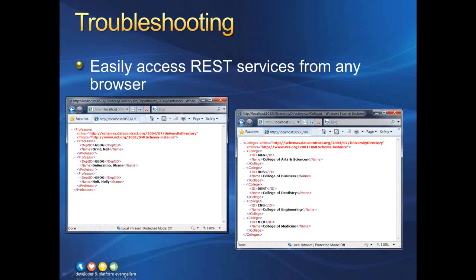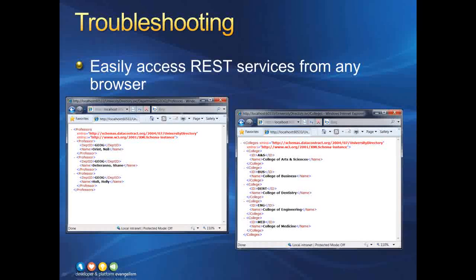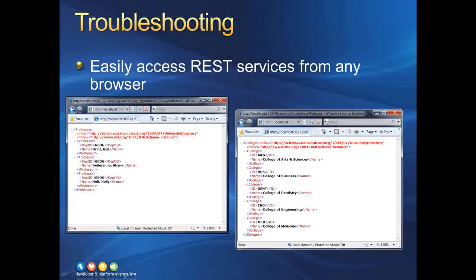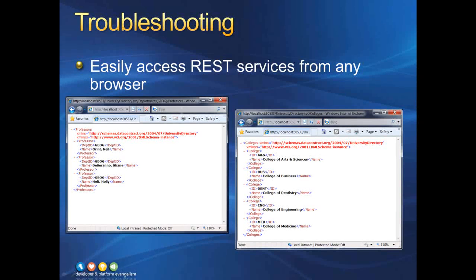One nice characteristic of REST is that it's easy to troubleshoot a REST web service by just using any web browser. Simply type in the URL to access, and off you go. Your browser will show you the data, and you can thoroughly inspect it to make sure it's behaving correctly.